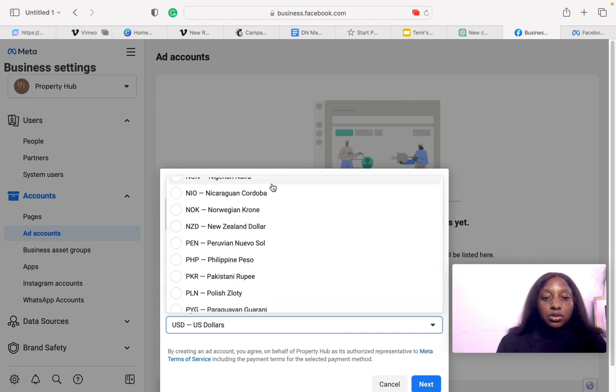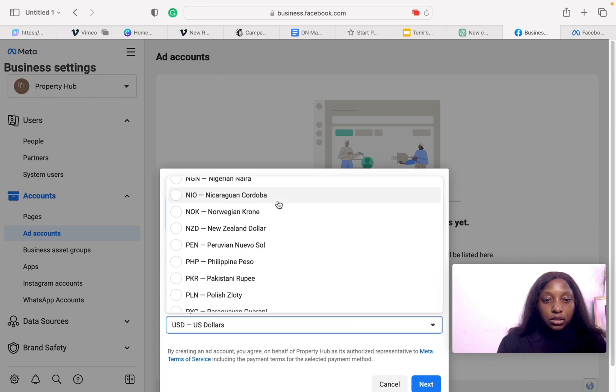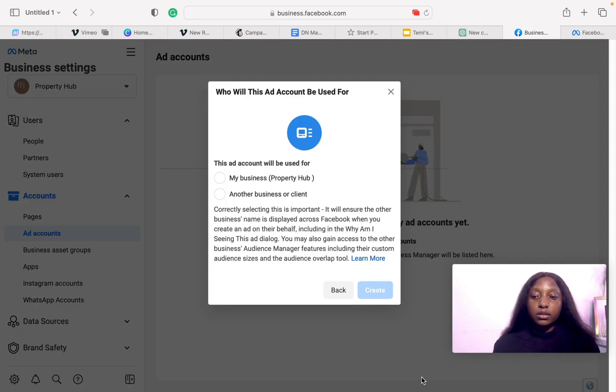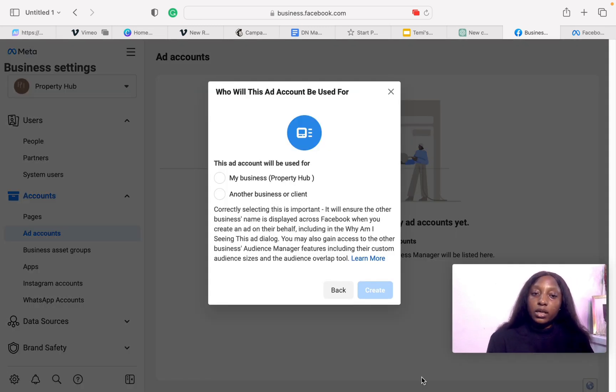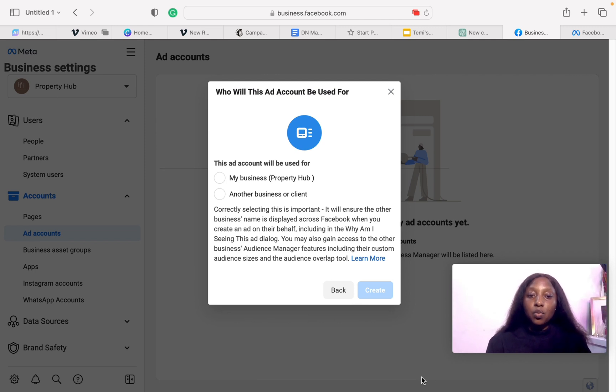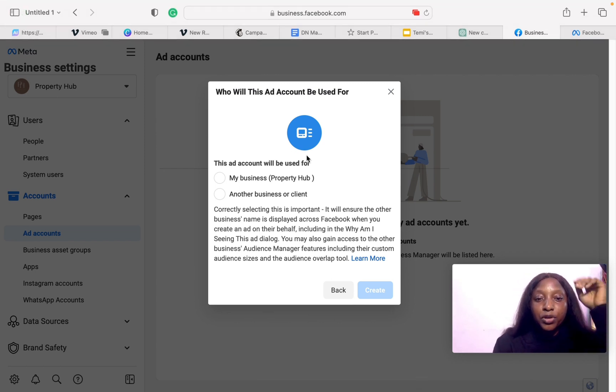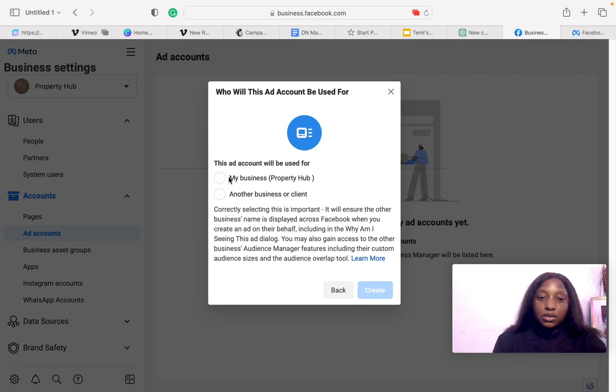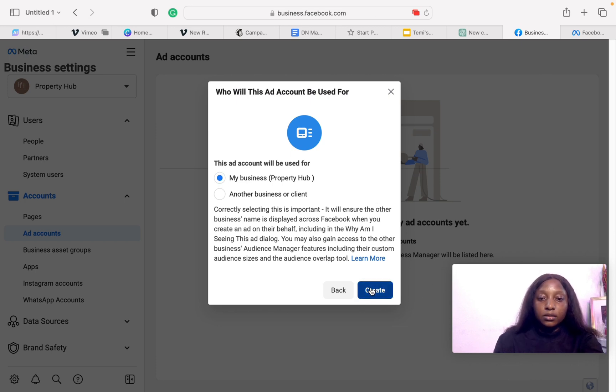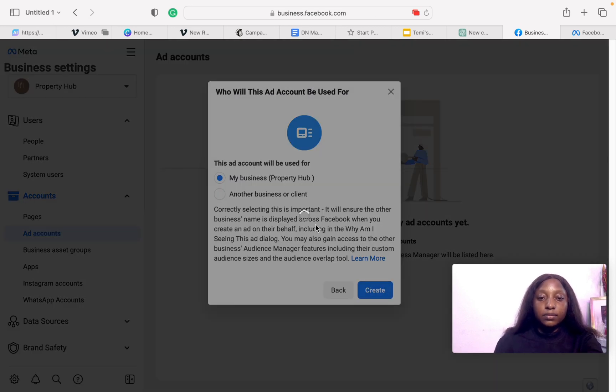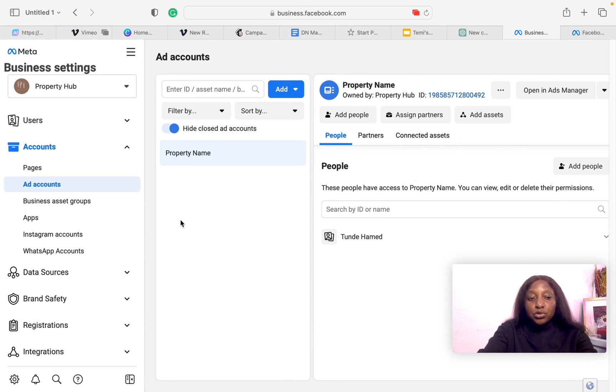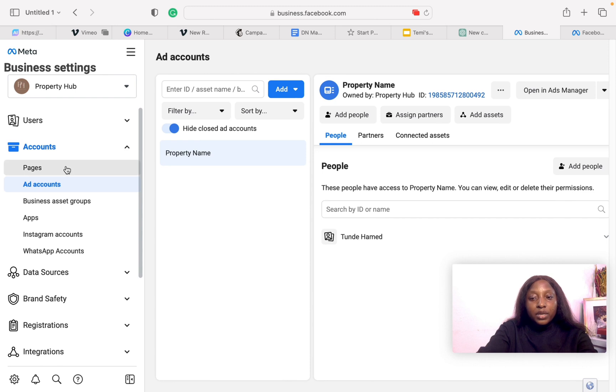Click on Next. It asks you what this ad account will be used for. It's for your business, so just click 'for my business'. Now the ad account has been set.